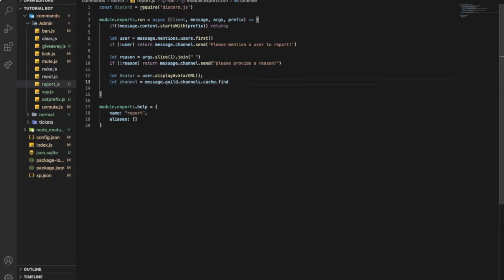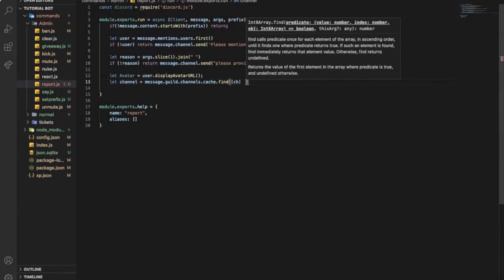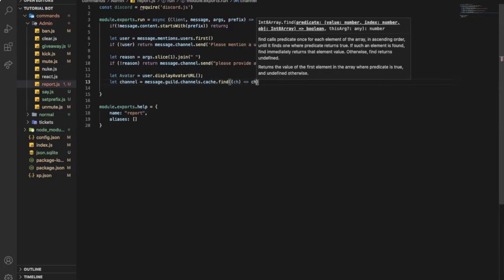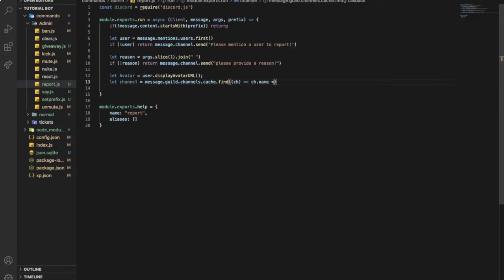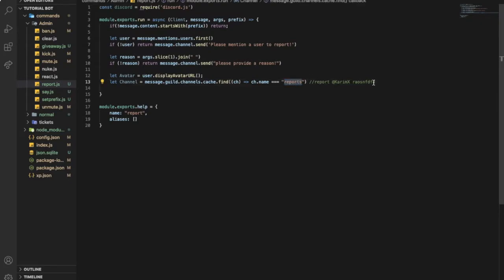And then arrow function, and ch dot name will be equally equal to 'reports'. So the channel name that's going to be sending the reports - like if I did 'report at care-mix' and then 'reason blah blah blah', it will send the details in another channel that only mods can have access to. This will be the name of it, you can just change it to whatever you want.